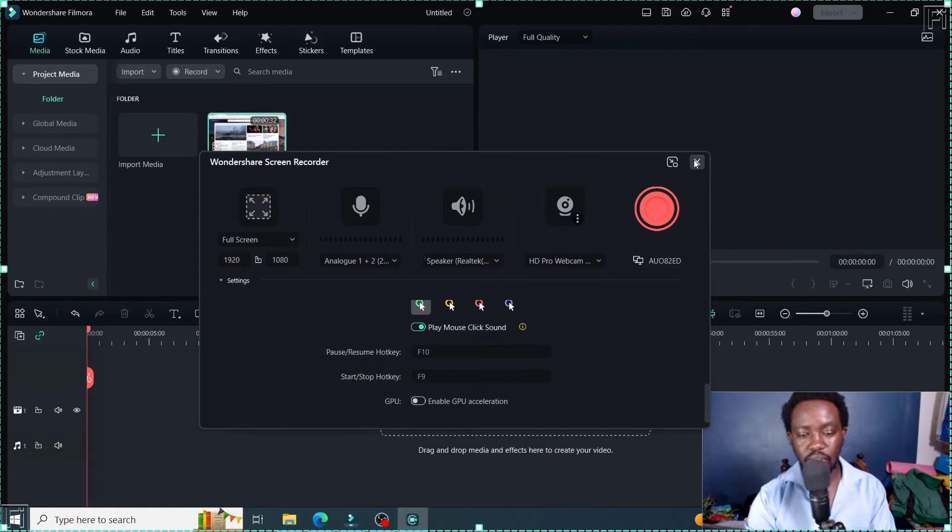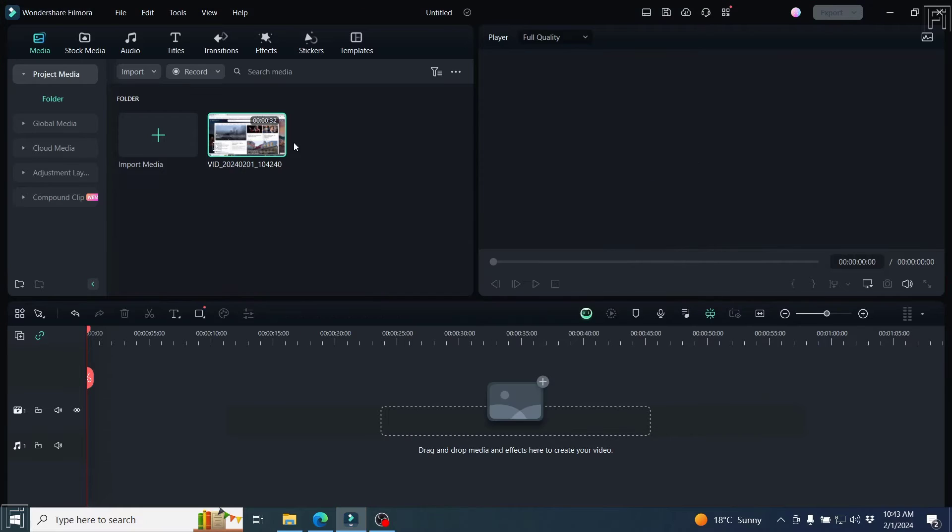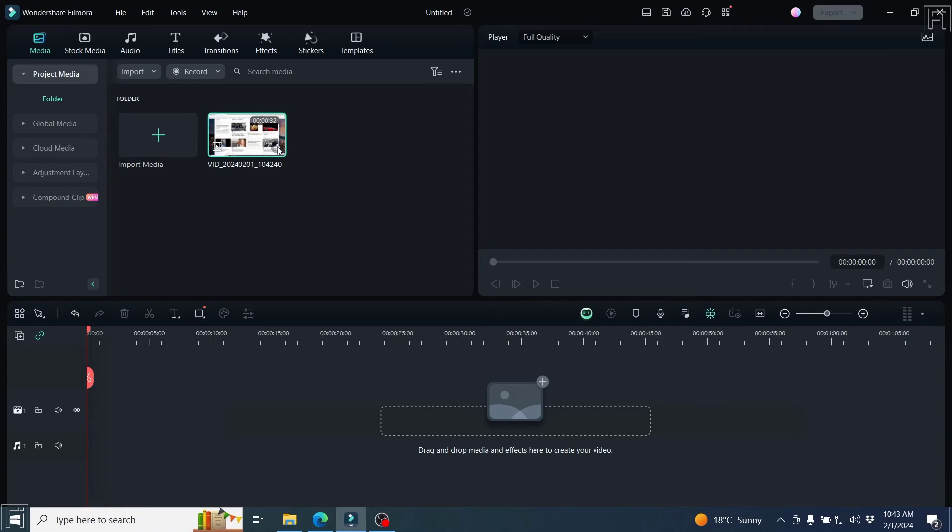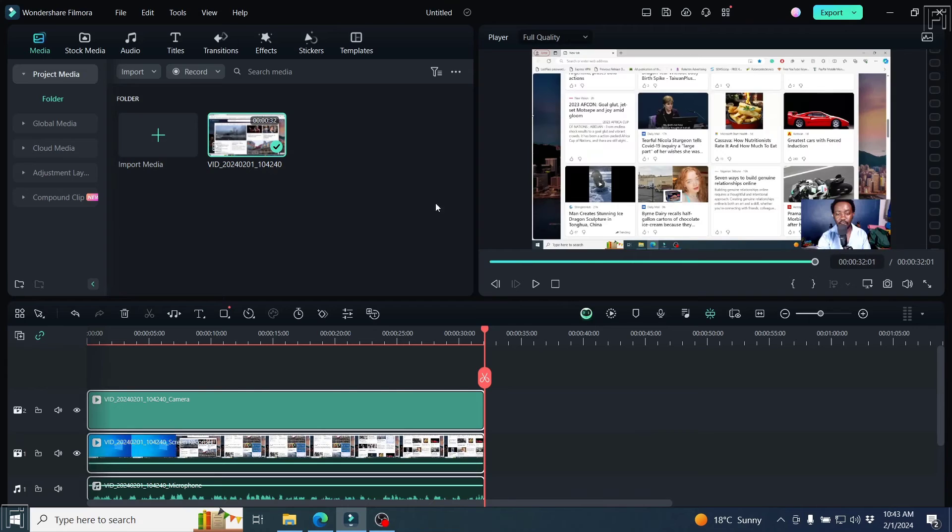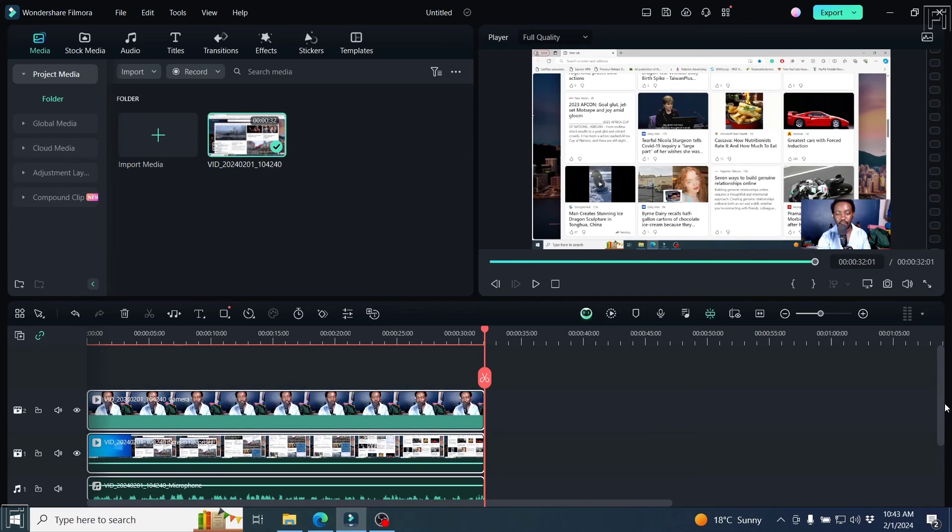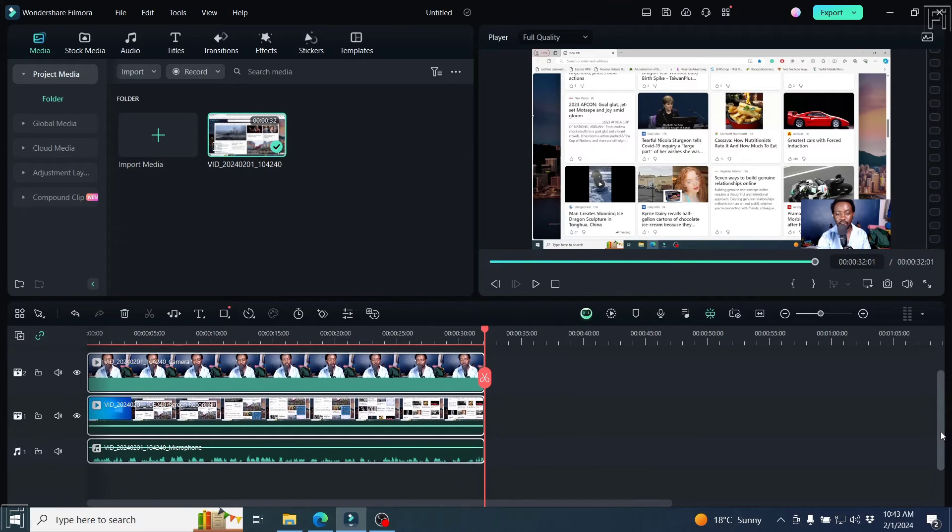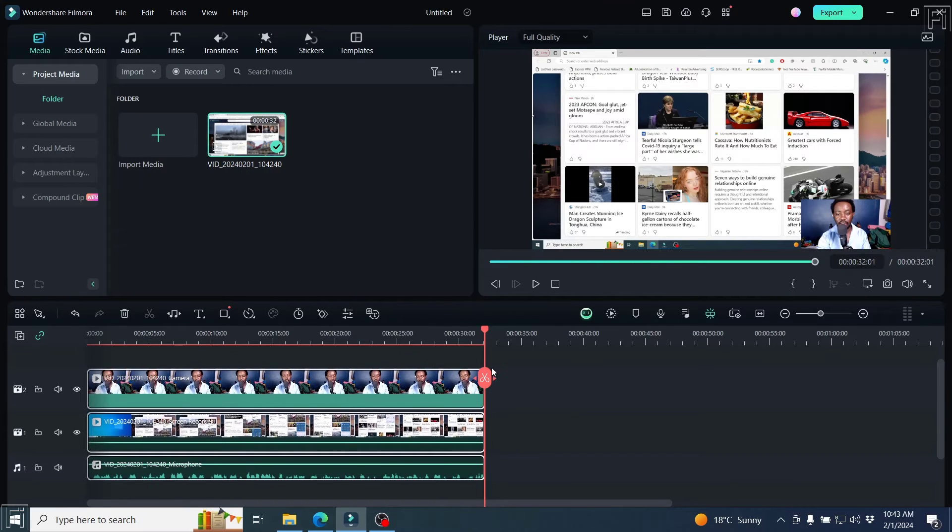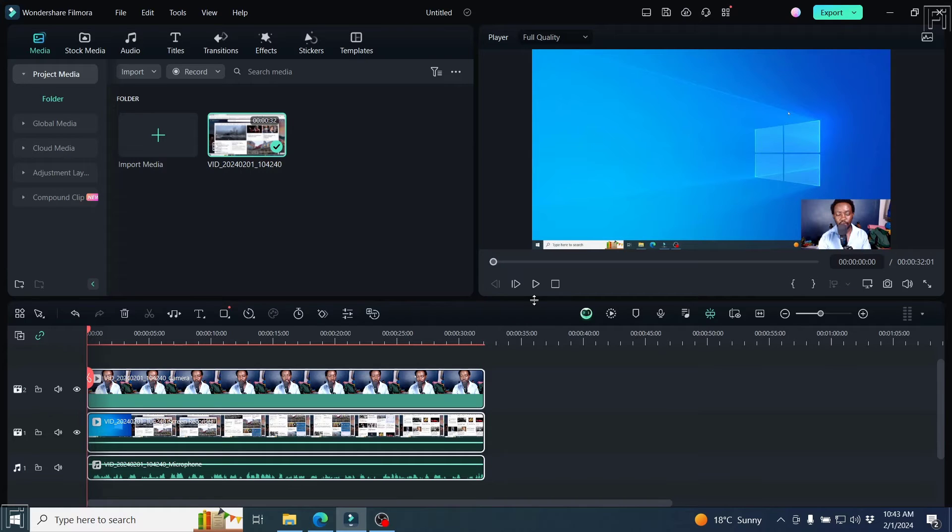Just close this. Once you close this, you'll get this one footage here. So we can add it to the timeline. And once we add it to the timeline, you'll notice that we now have a bunch of separate tracks.